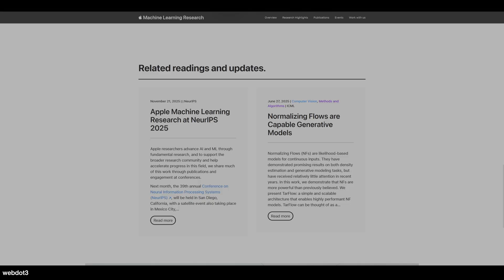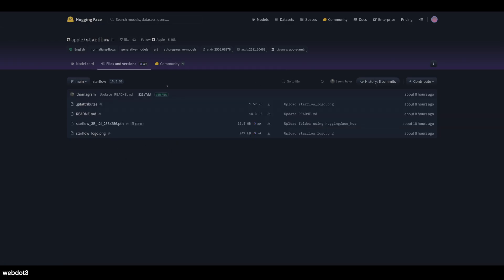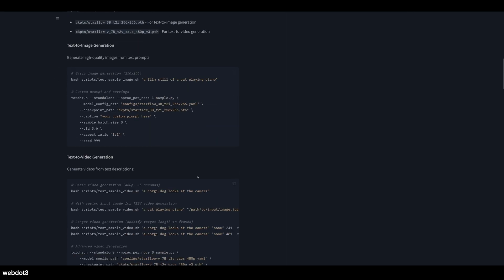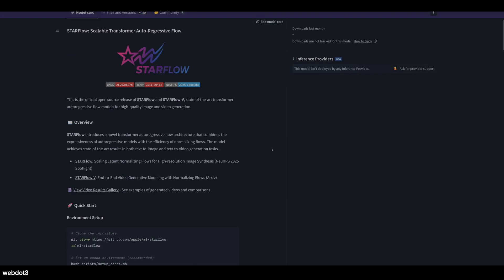I'm going to try generating some on my computer here. I don't actually have it installed on ComfyUI yet — it's not available there. You have to run it through your command prompt. They have a walkthrough and the text-to-image checkpoint on their Hugging Face page with instructions on how to install and run it. So you can run this on your computer, but you've got to get comfortable with your command line if you're not already.